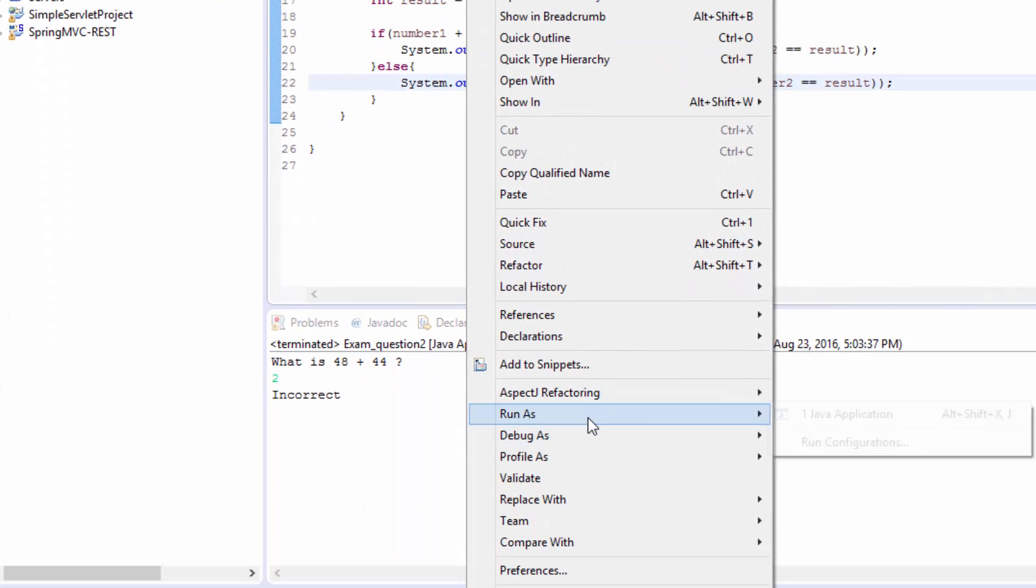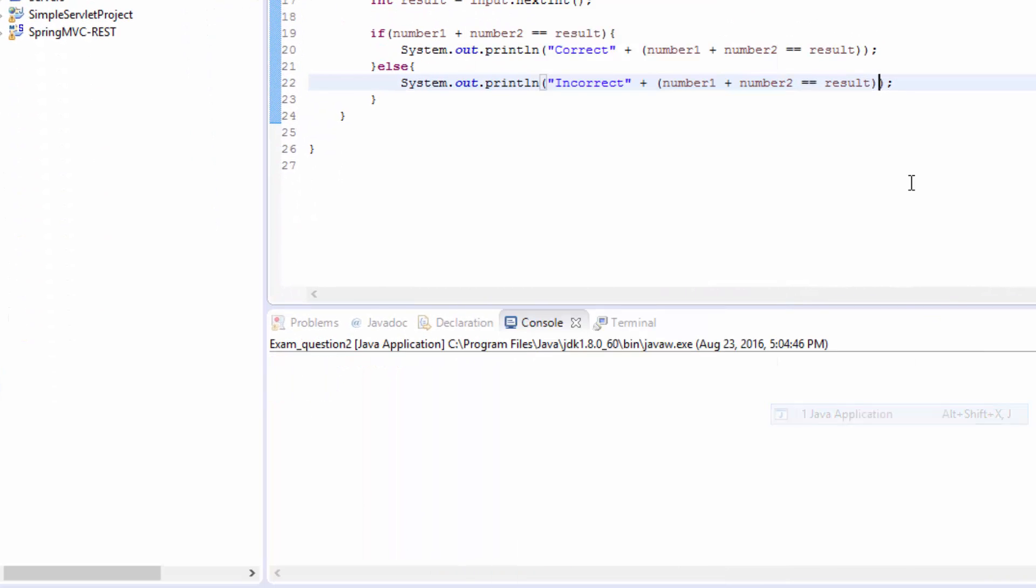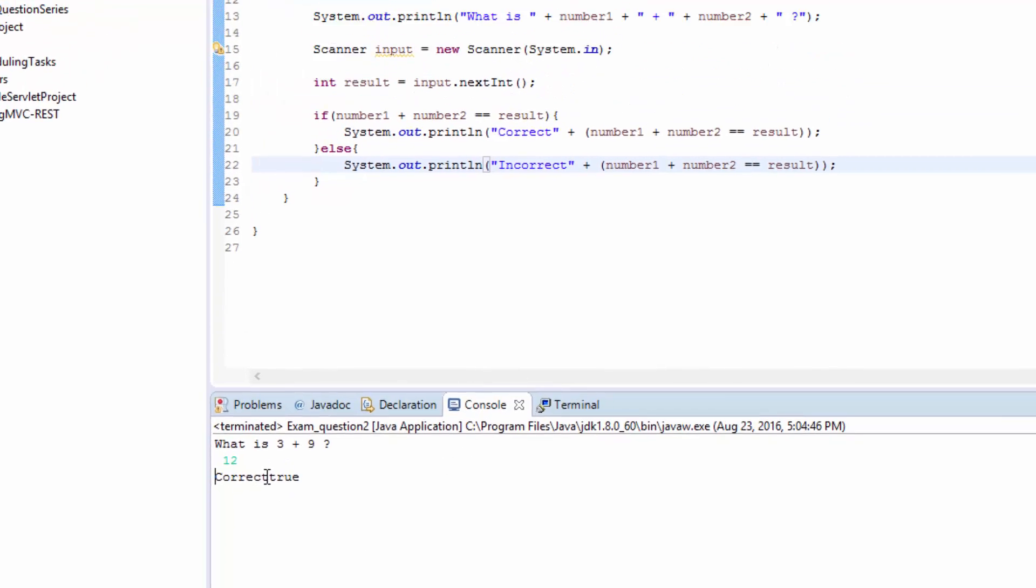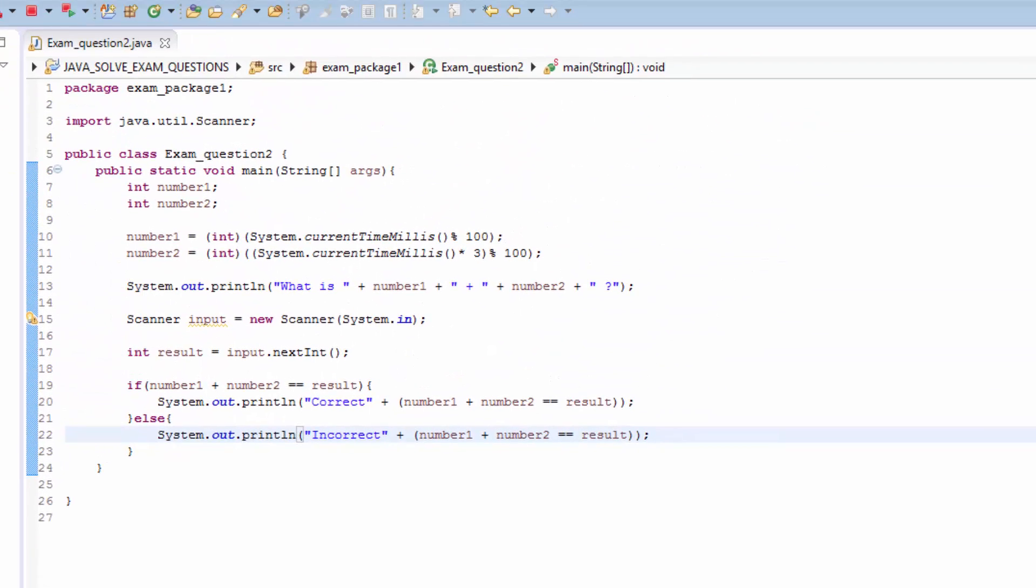We see for example 3 plus 9 is 12. So it gives us correct, then it says true.